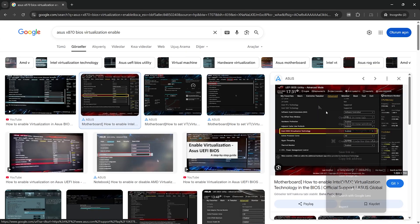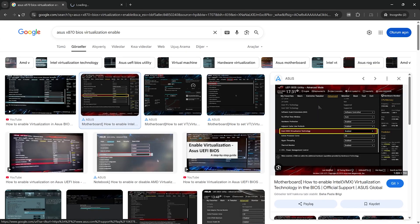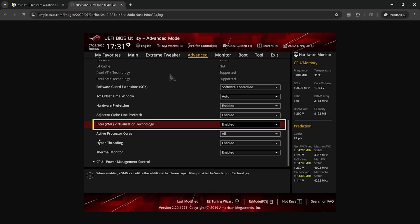Once you set the BIOS option to Enabled, save the changes and restart your system. When you check Task Manager again, virtualization should show up as enabled. After that, you are ready to move on to actually enabling Hyper-V.